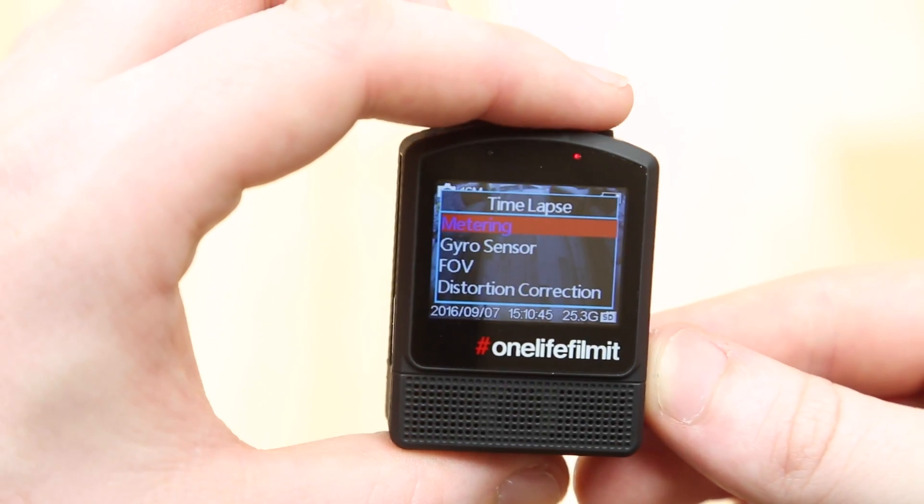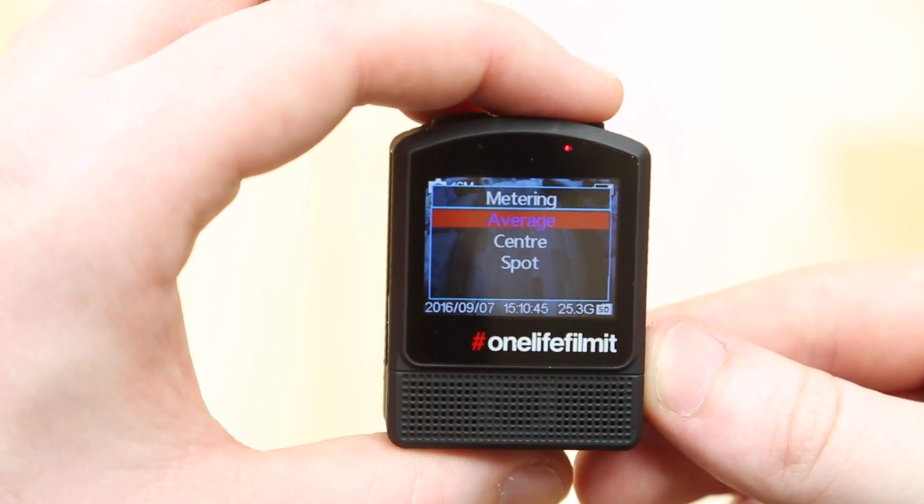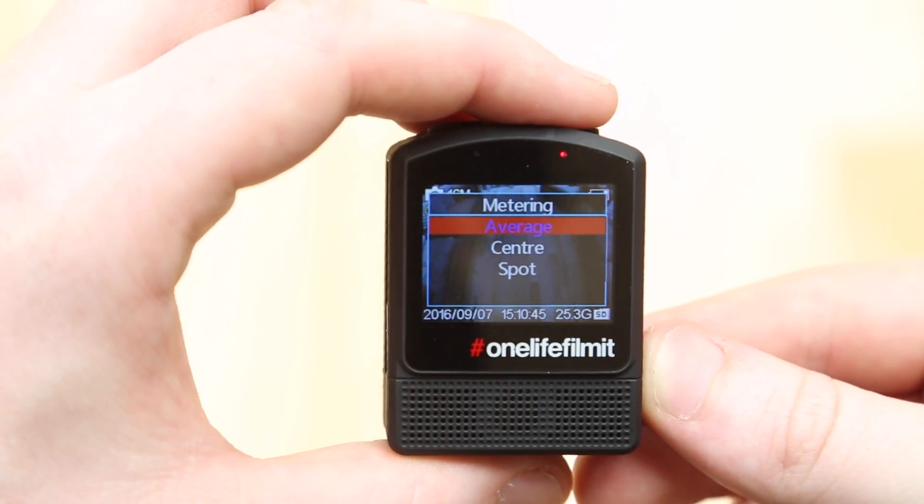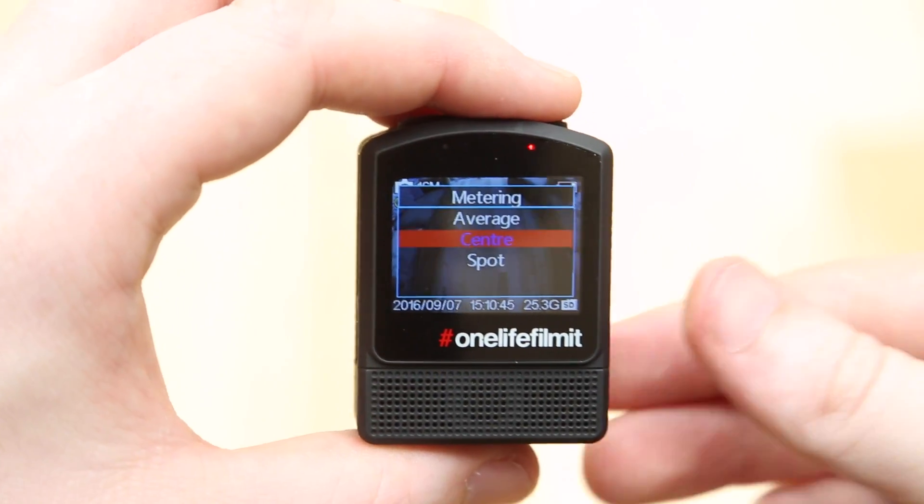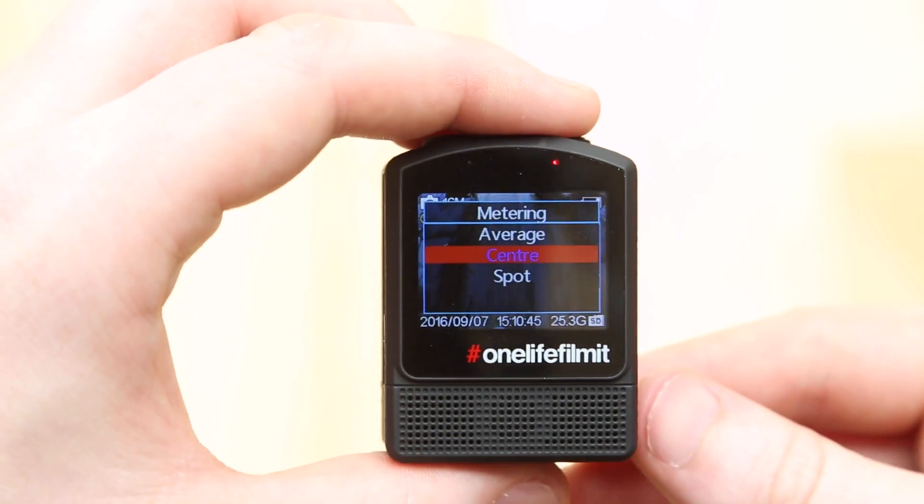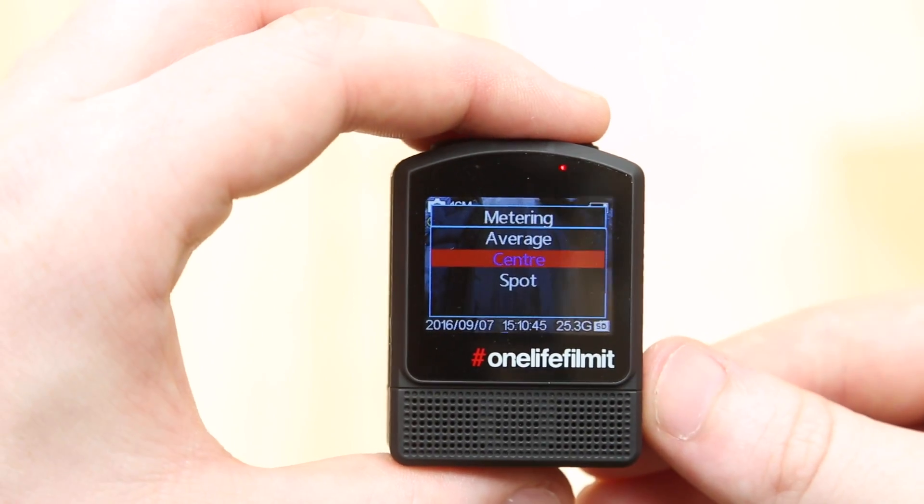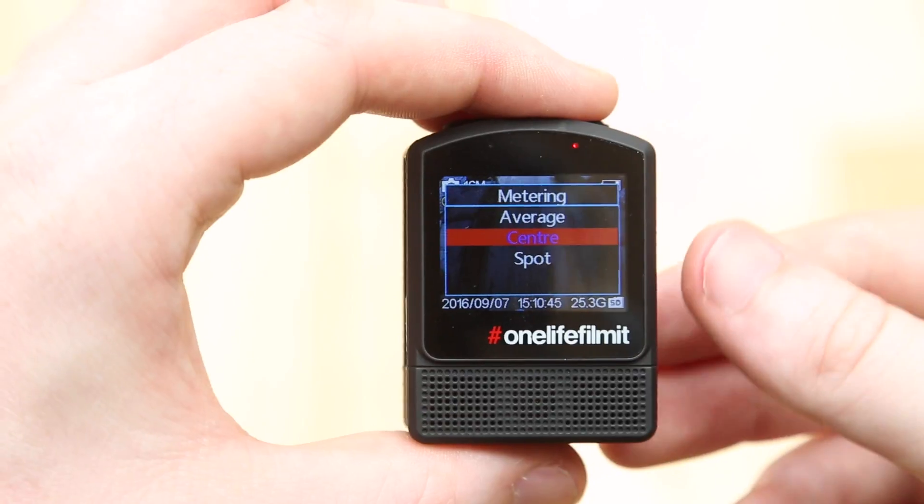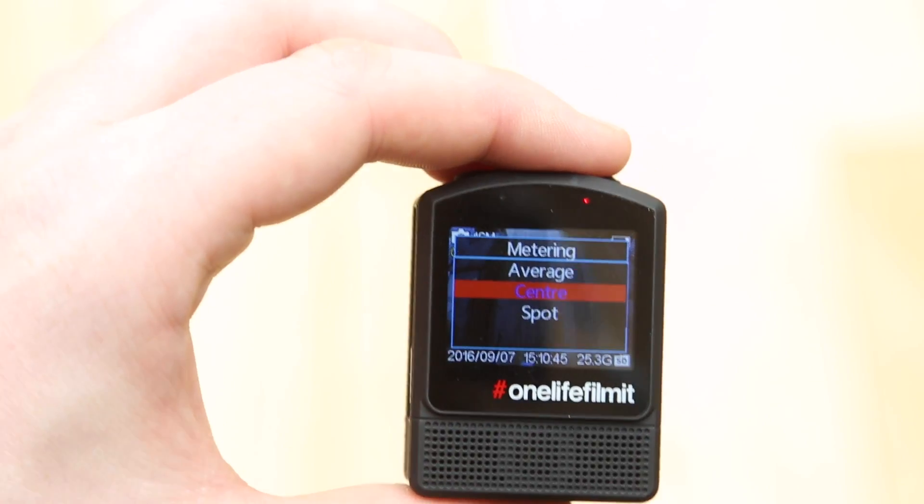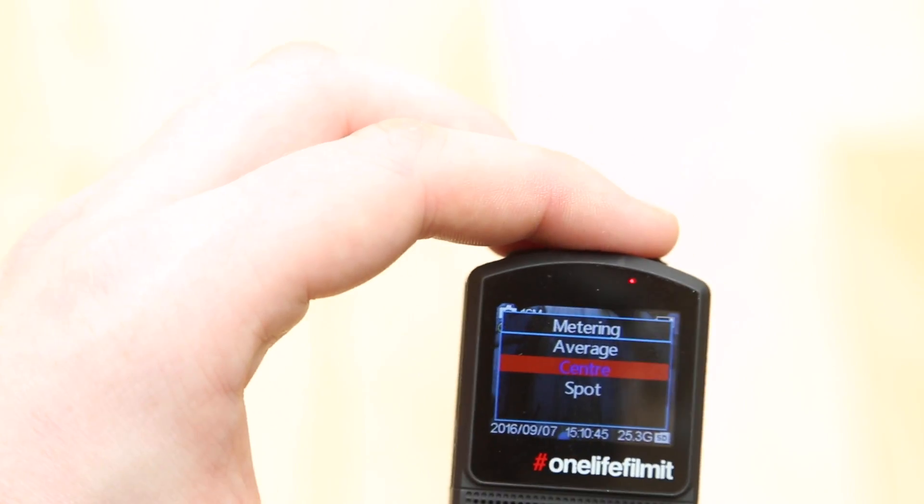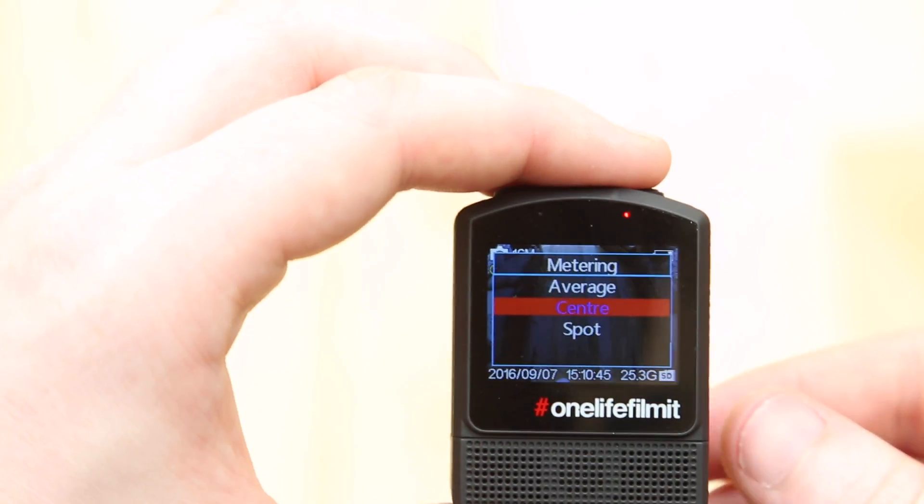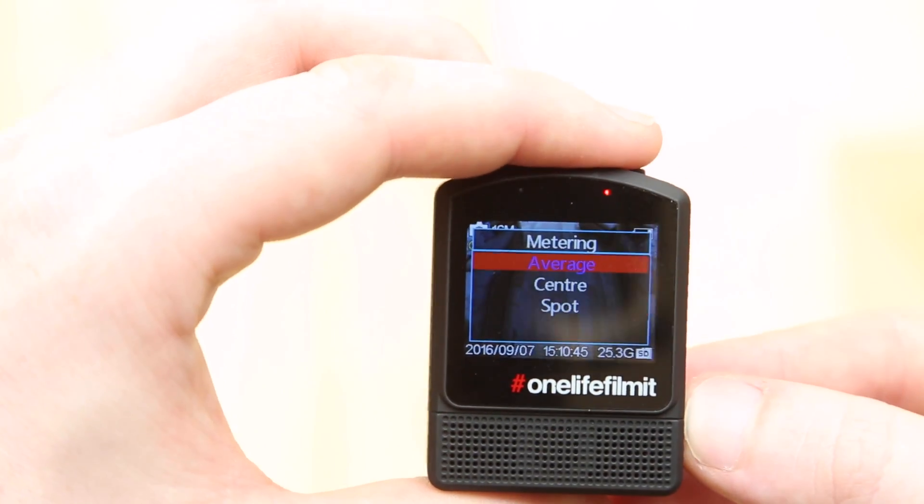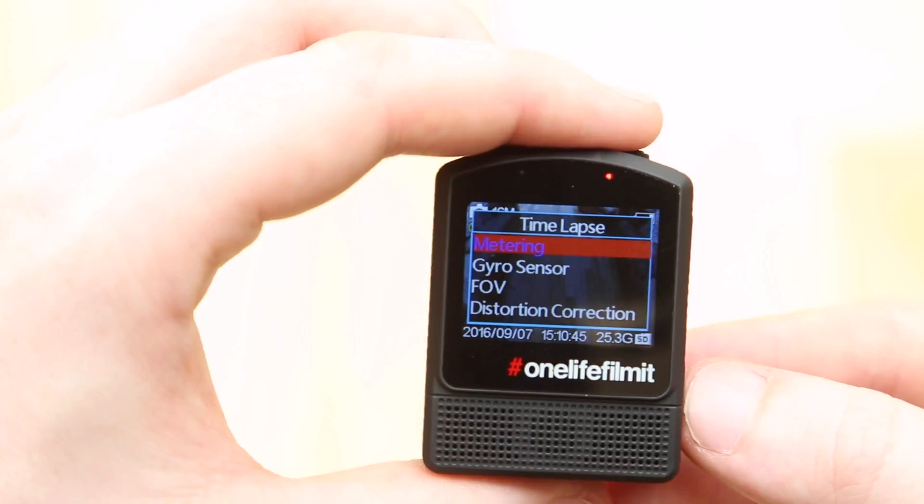So next thing we've got metering. Again, this is something we'll talk about in some more detail in the future. Choose what you feel would be best for your subject. If you're doing something with clouds, I wouldn't go for spot because every time a cloud passes the center of the image, the camera will adjust exposure and that will end up looking a little bit strange on the time-lapse. So average or center should be fine.